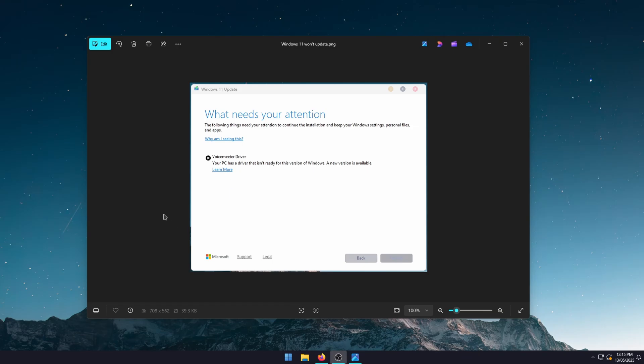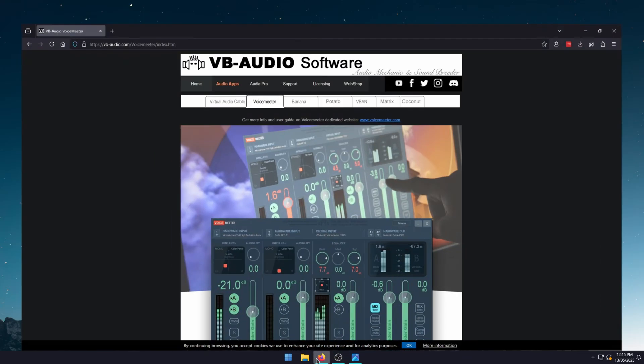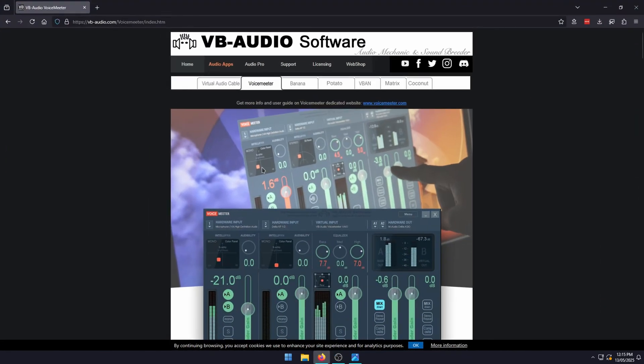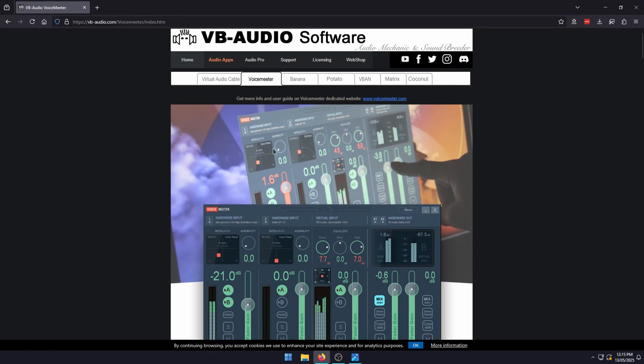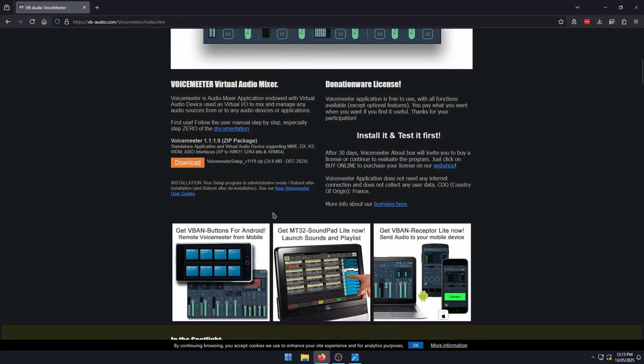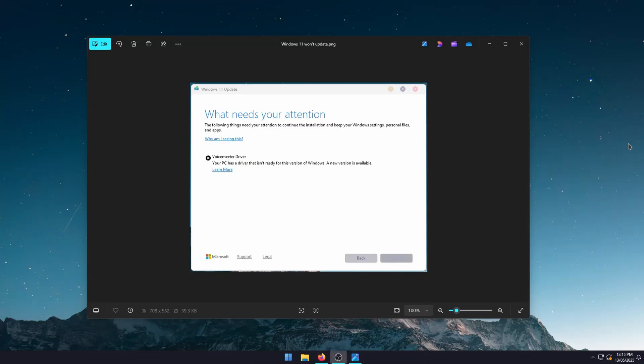For this particular one, go over to VB Audio, download the latest version of VoiceMeter, install it, and then you can go back in and Windows will update without any issues. It doesn't matter which one you get—you can get any of the VoiceMeter versions. The drivers get fixed automatically when you install it.